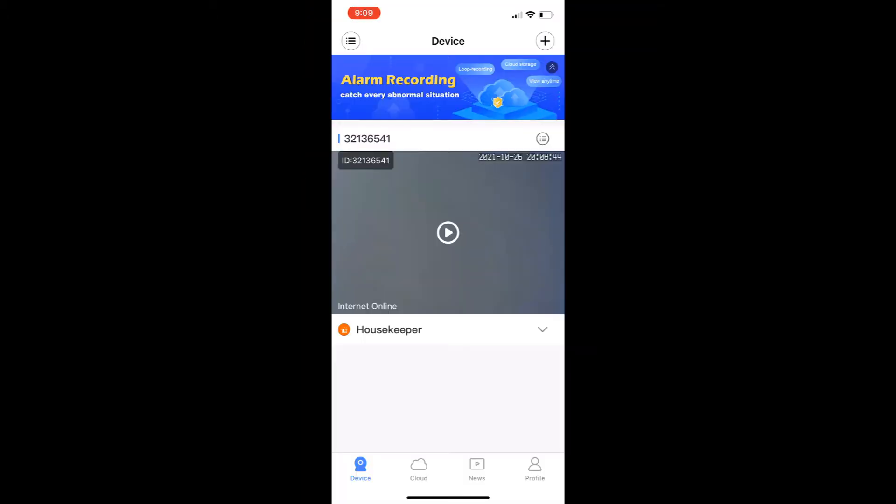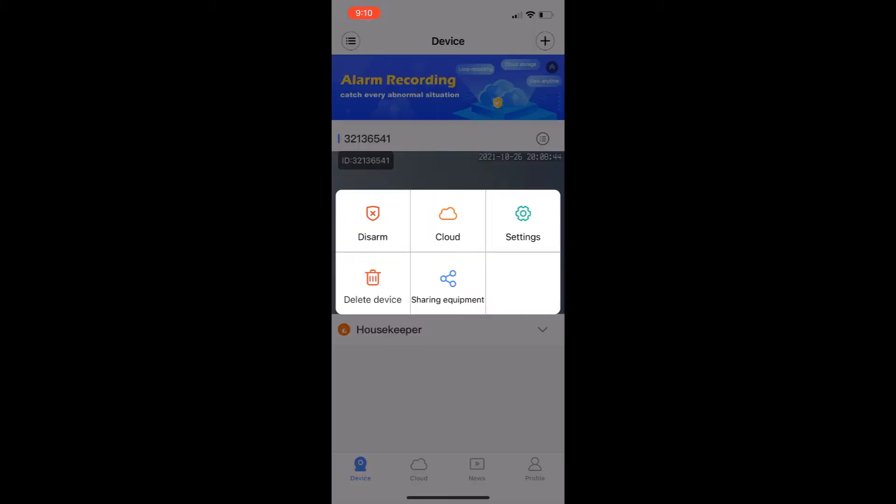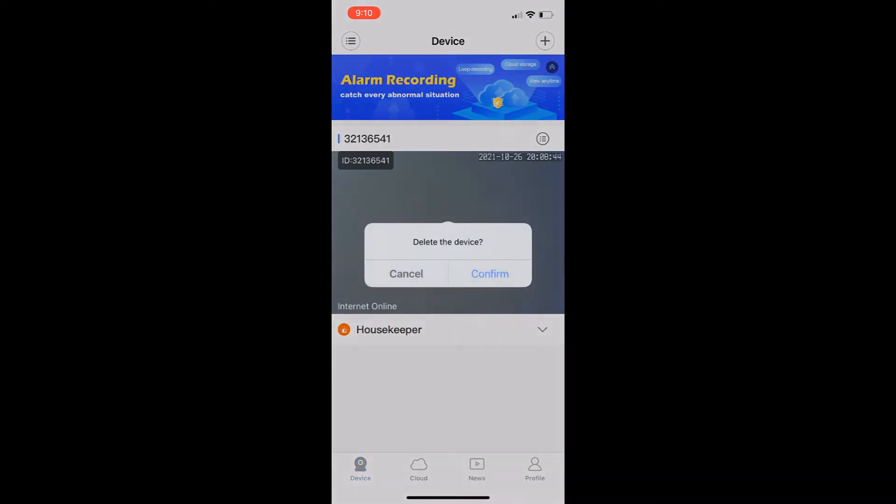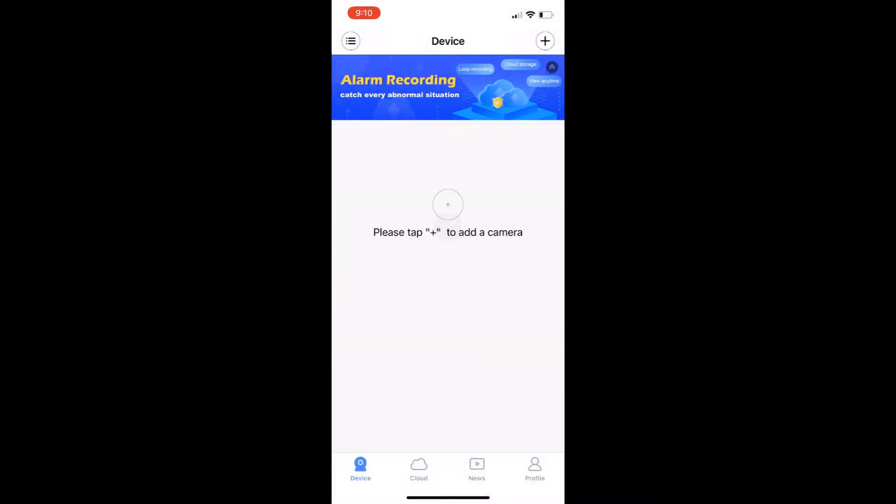Once your app is open, go ahead and delete all the video cameras that are no longer working. To do this, above the video there's a button with three dots and three lines. Click that, then click delete device. Confirm that you want to delete device. Do this for each one of your cameras that are no longer working until there are no devices displayed on the screen.